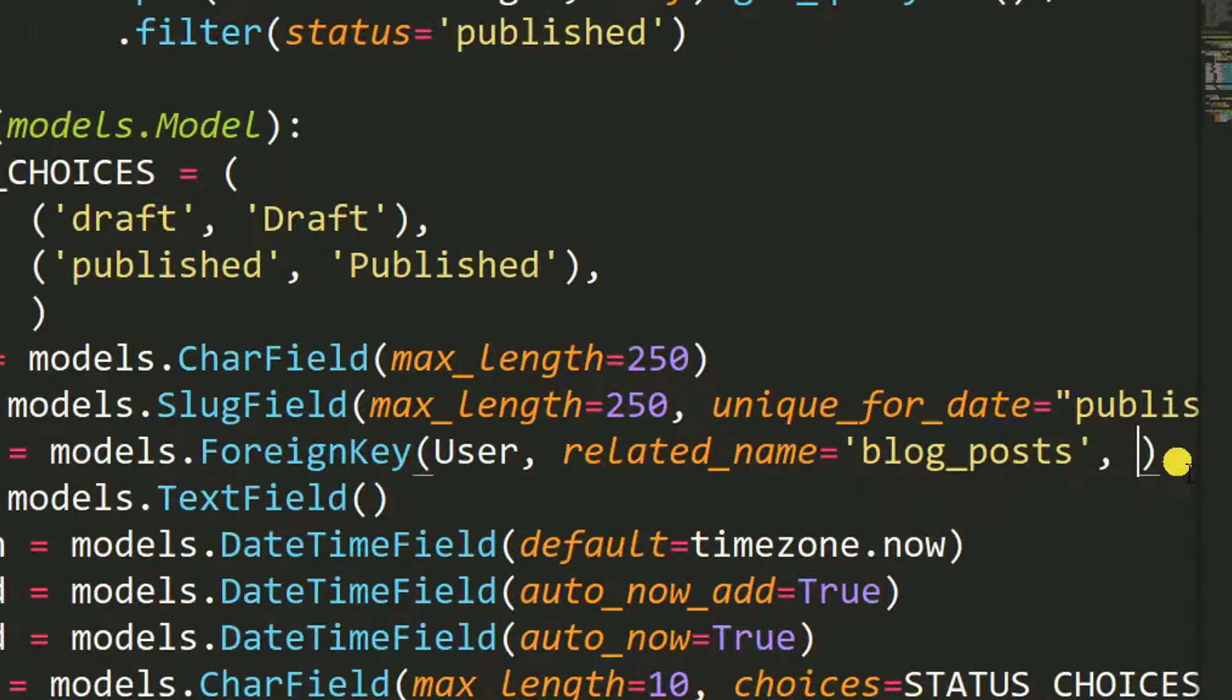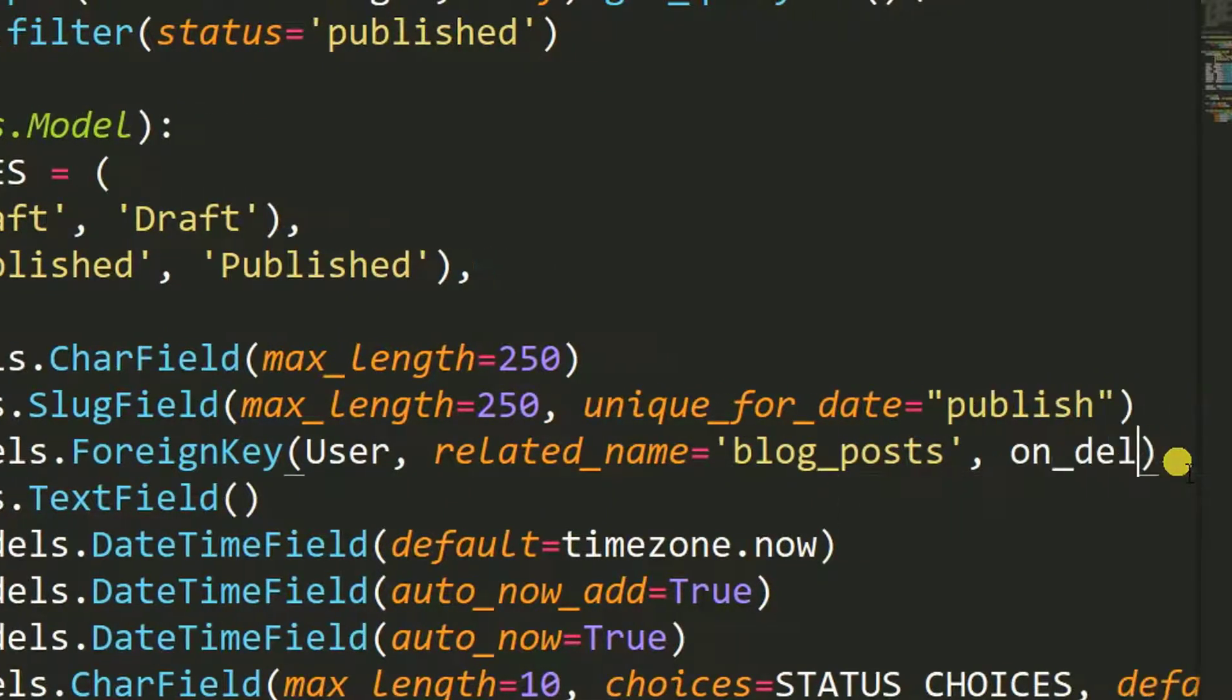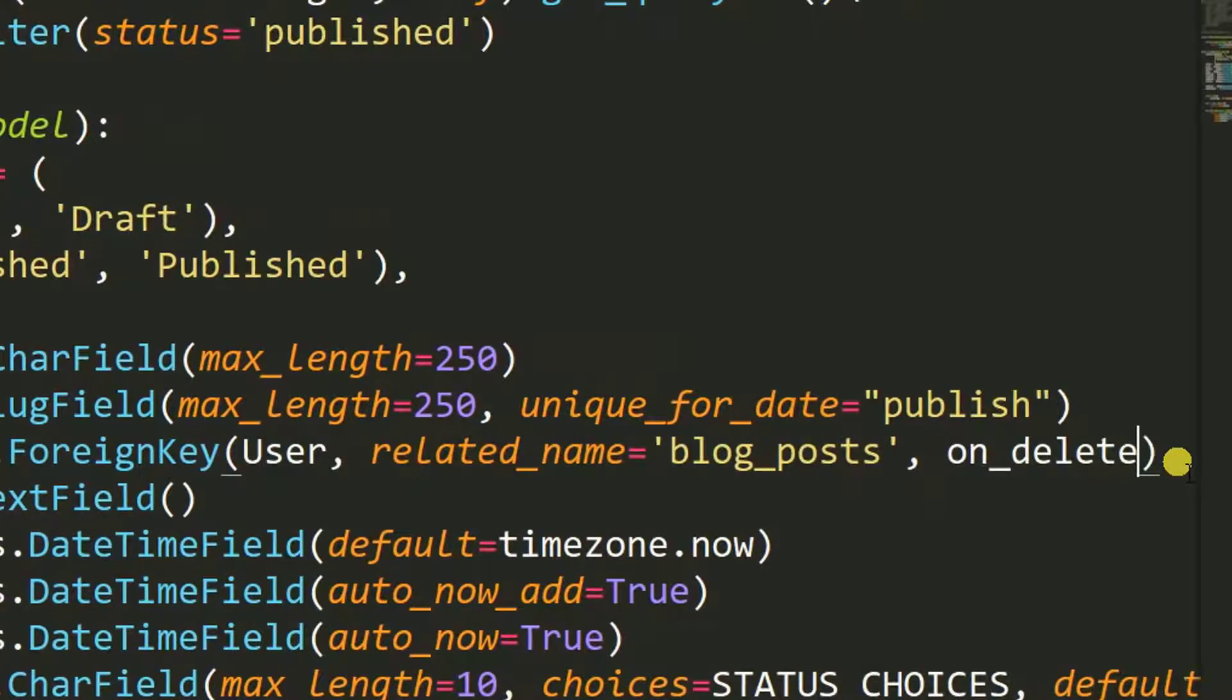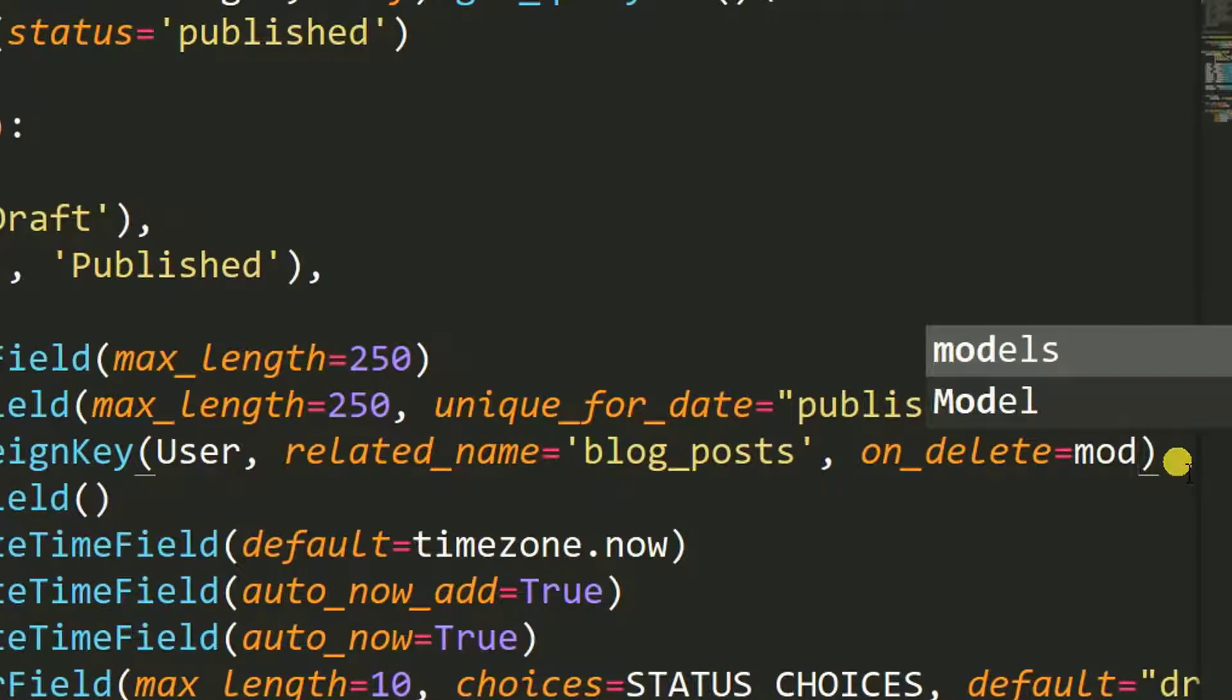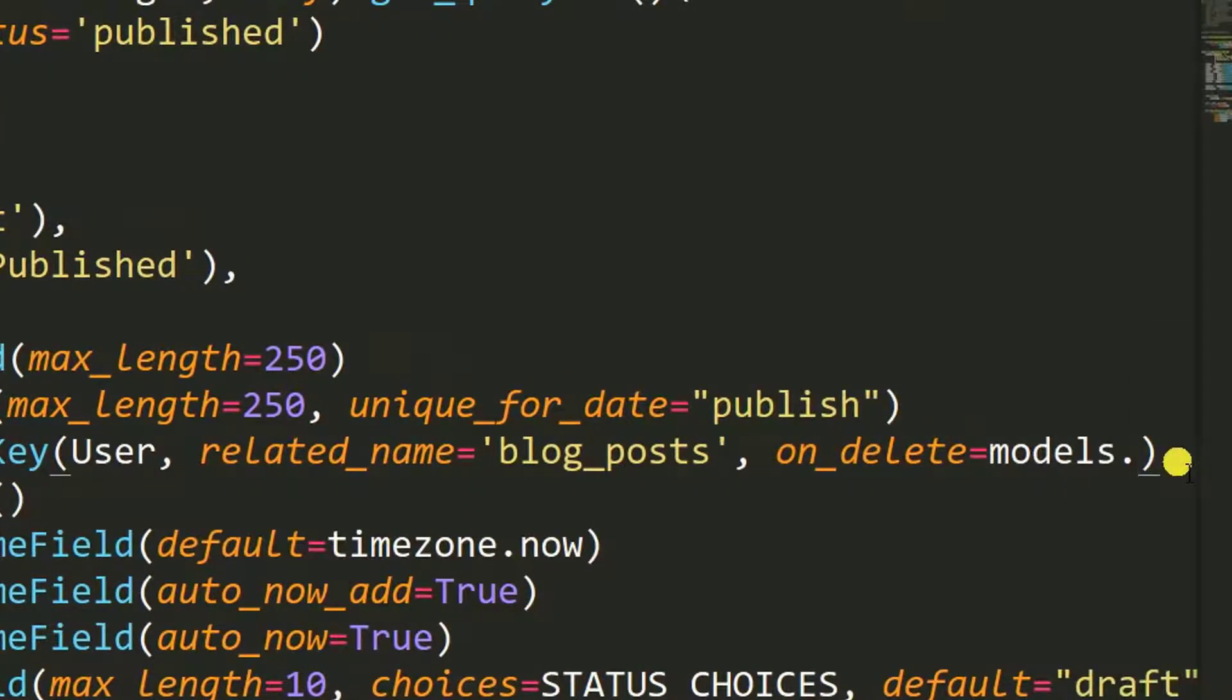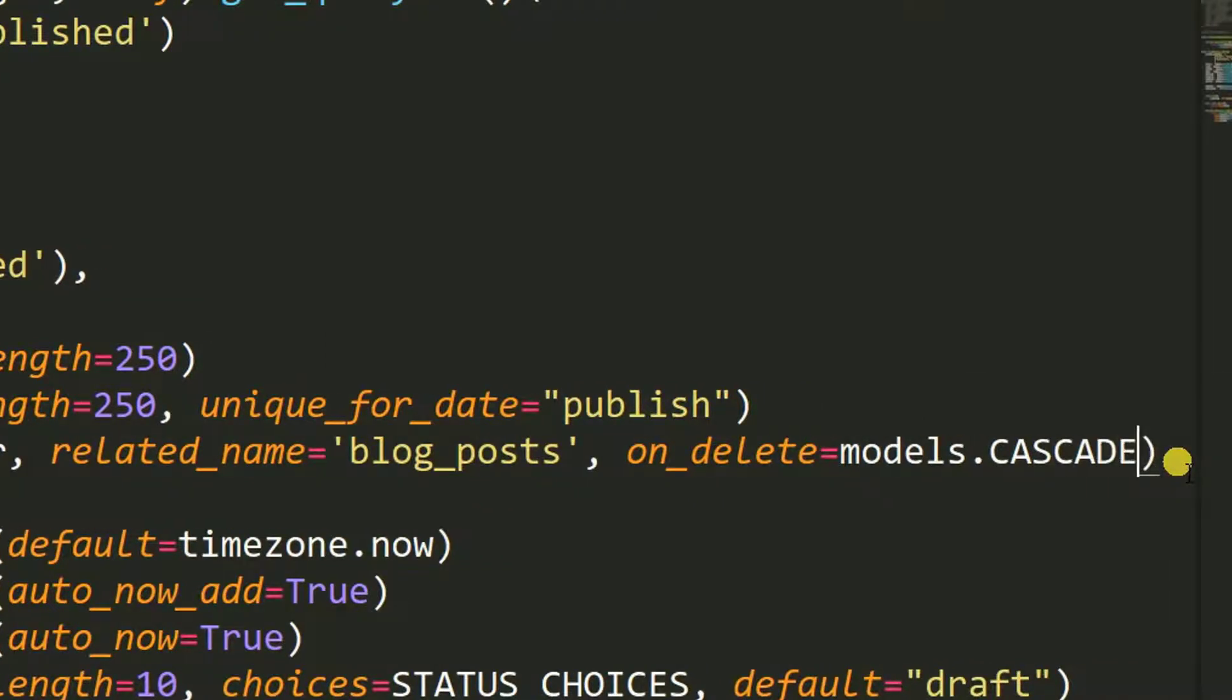on_delete equals models.CASCADE. Then Control S to save the changes.